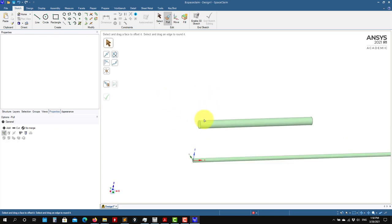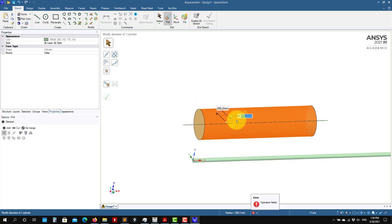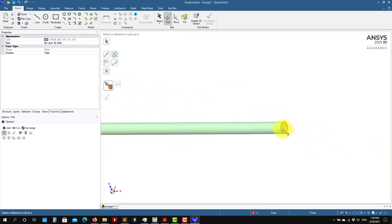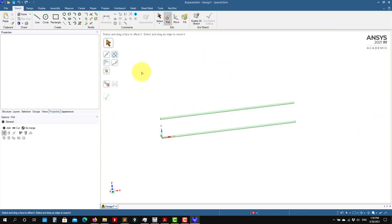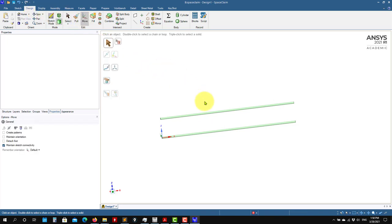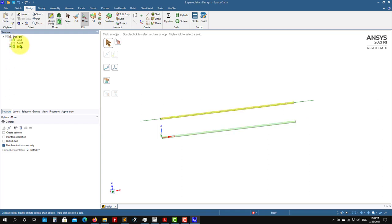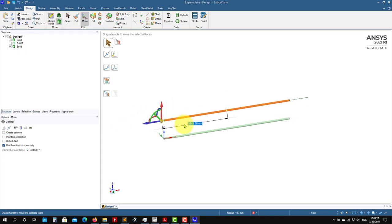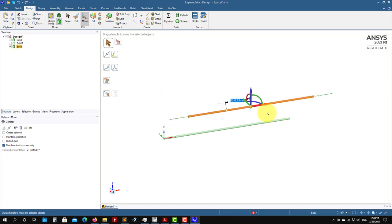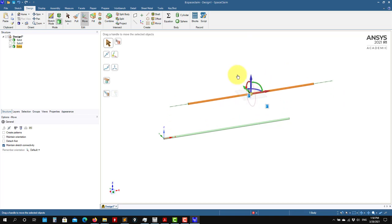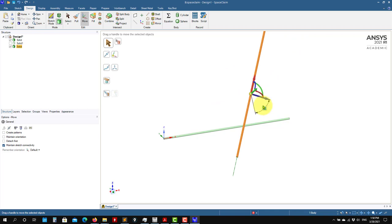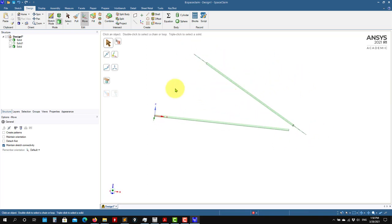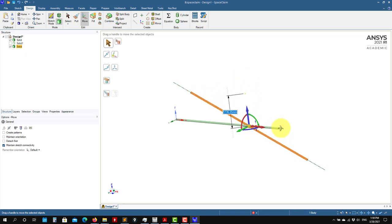Very easy, same way as DesignModeler. Now if you want to change the diameter, push in or push out. Type a value like 50, then extend this face up to another face — done. Also, you have the Move tool. Go to the structure view to see all your solids, select this one, and a triad appears. You can move using the mouse, rotate using the mouse, or use the keyboard to input exact dimensions.